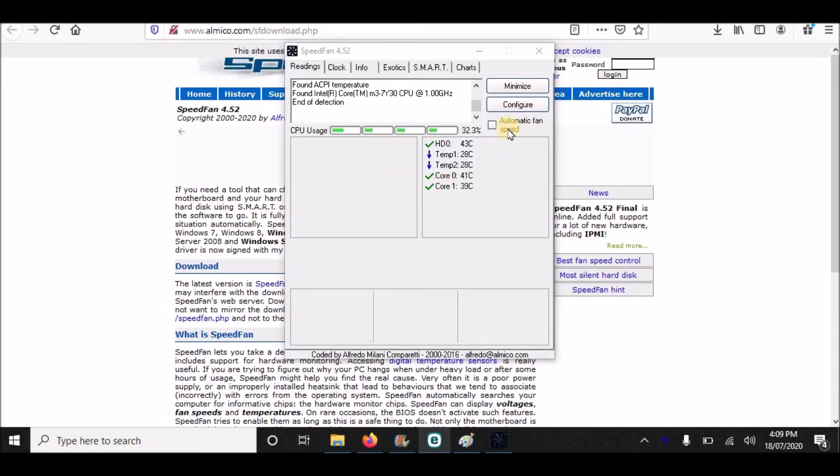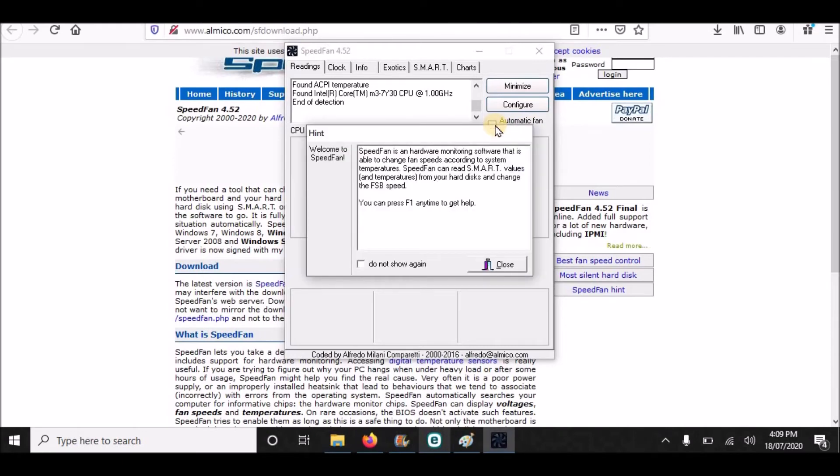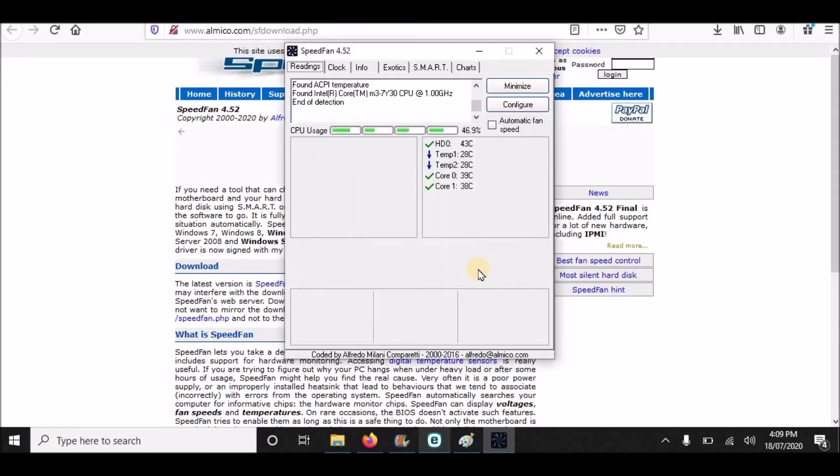From here you can configure it. I will suggest that you must check this box - Automatic fan speed. If you click this, the fan will work according to the temperature. So it is the best option to select Automatic fan speed.